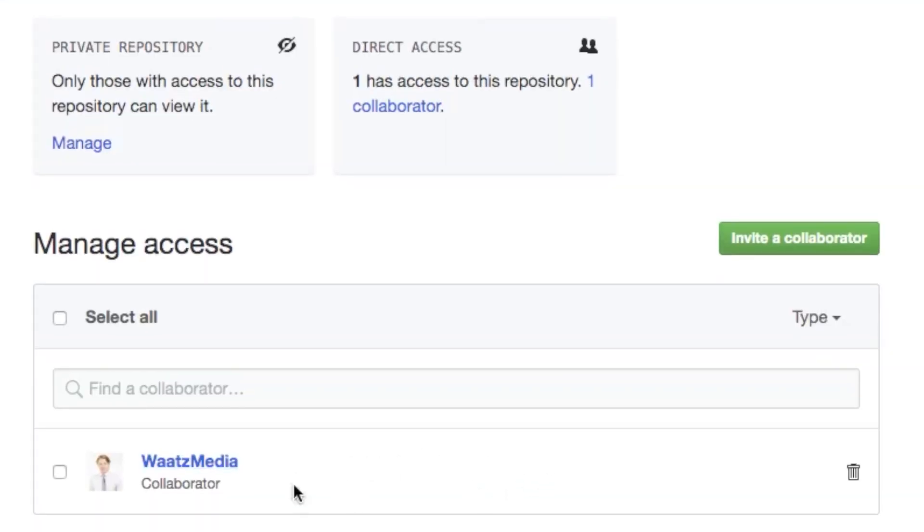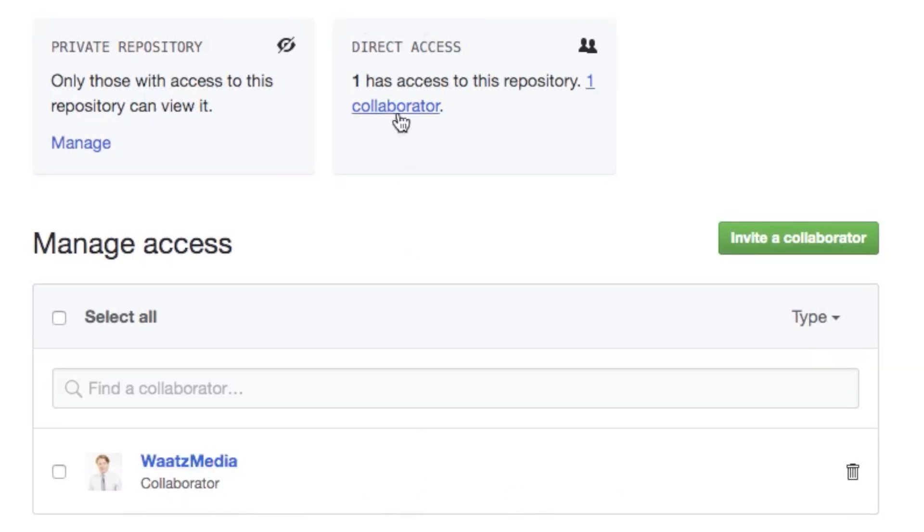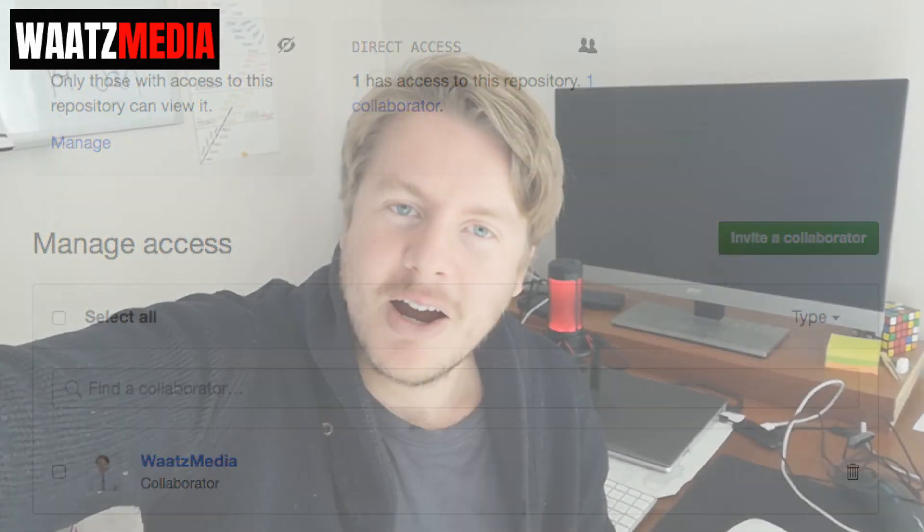Now you can see the message pending invite is gone and you have your user as a collaborator. And you can also see that one people has access to this repository. Okay everyone, so I hope this helped.